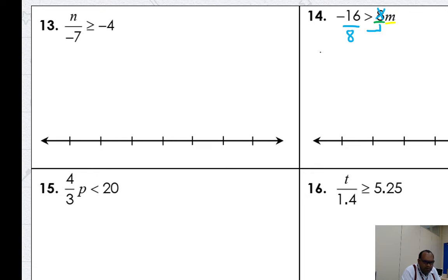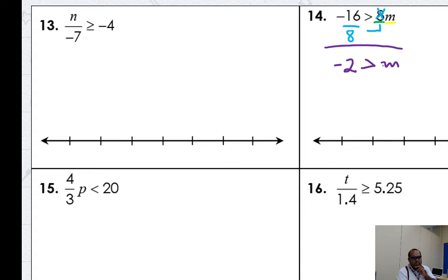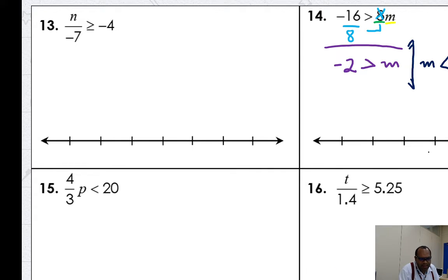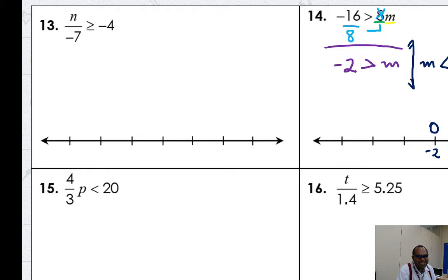Let's solve. Negative 16 divided by eight is negative two. Negative two is greater than N. As I told you, when the variable is on the right, you need to mirror it. Why? Because it's easier to read — I cannot figure out the correct position for N here. Negative two greater than N is hard to read. Let's just mirror it. Here is my M — now I flip the inequality to keep the mirror. M is less than negative two. Open circle, and my arrow moves left for less than. Here are the numbers I'm looking for.